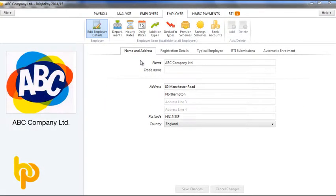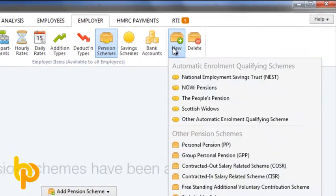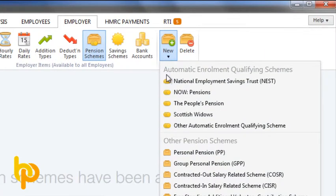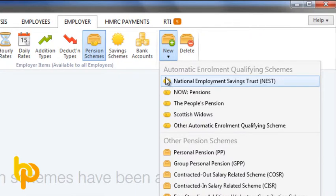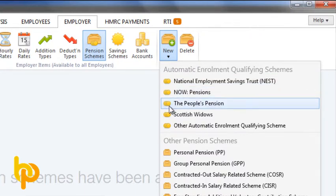Setting up your auto enrolment scheme in BrightPay is easy and should be done well before your staging date. BrightPay is fully compatible with many different pension providers including Nest, Now Pensions, The People's Pension and Scottish Widows.